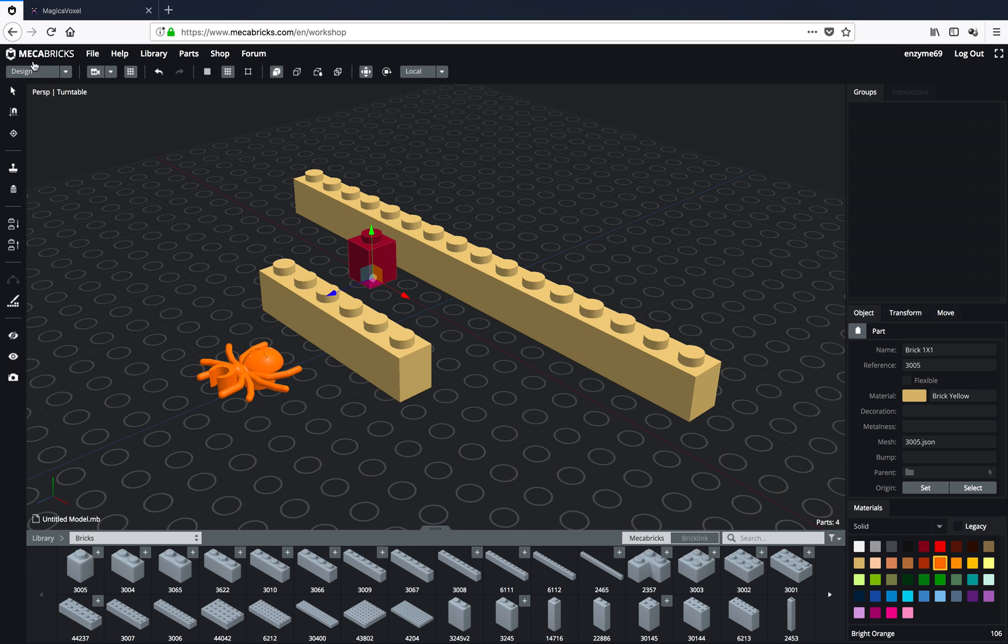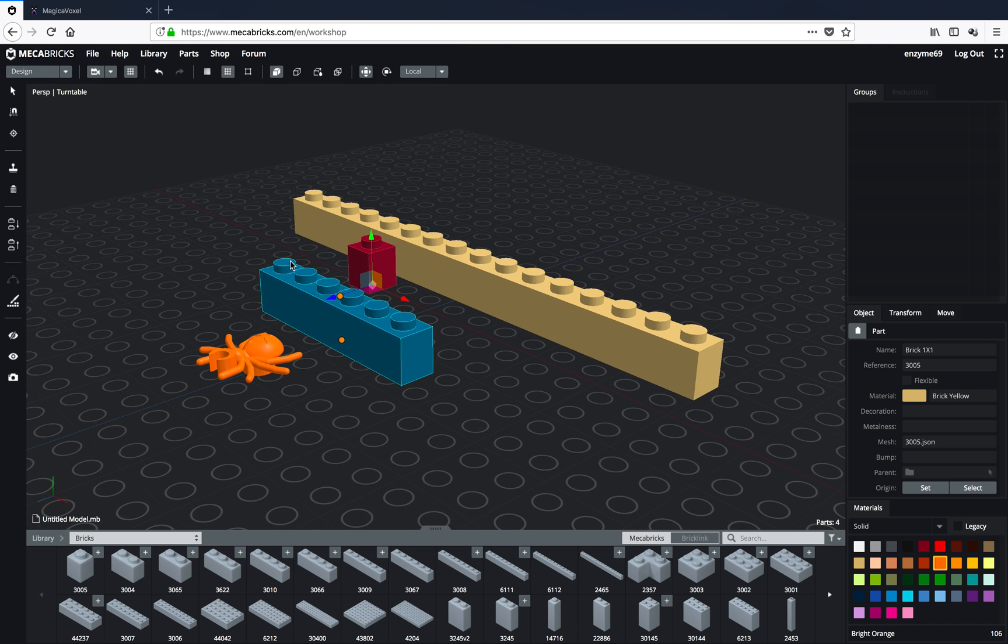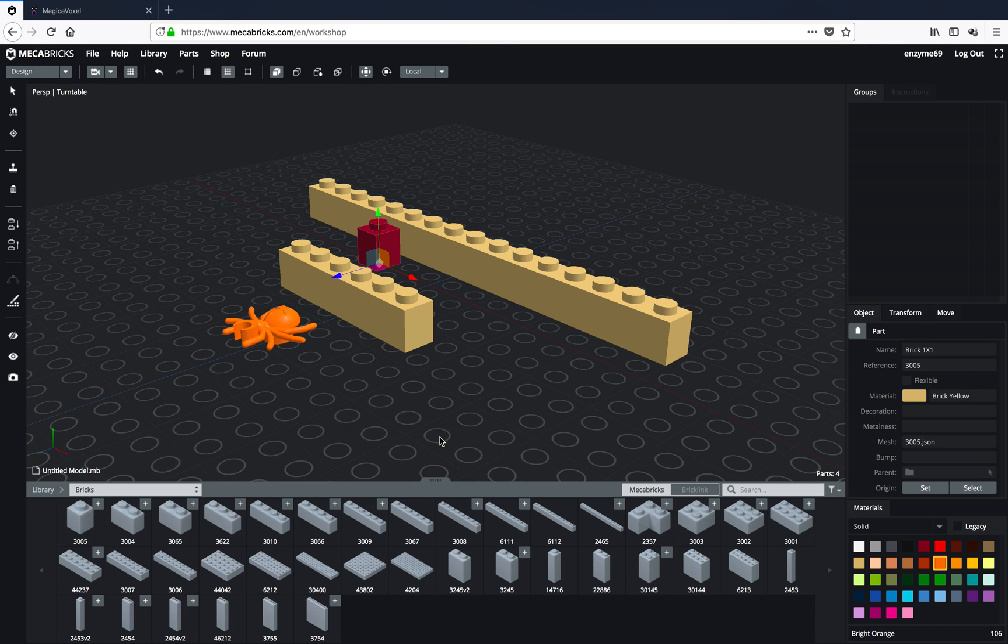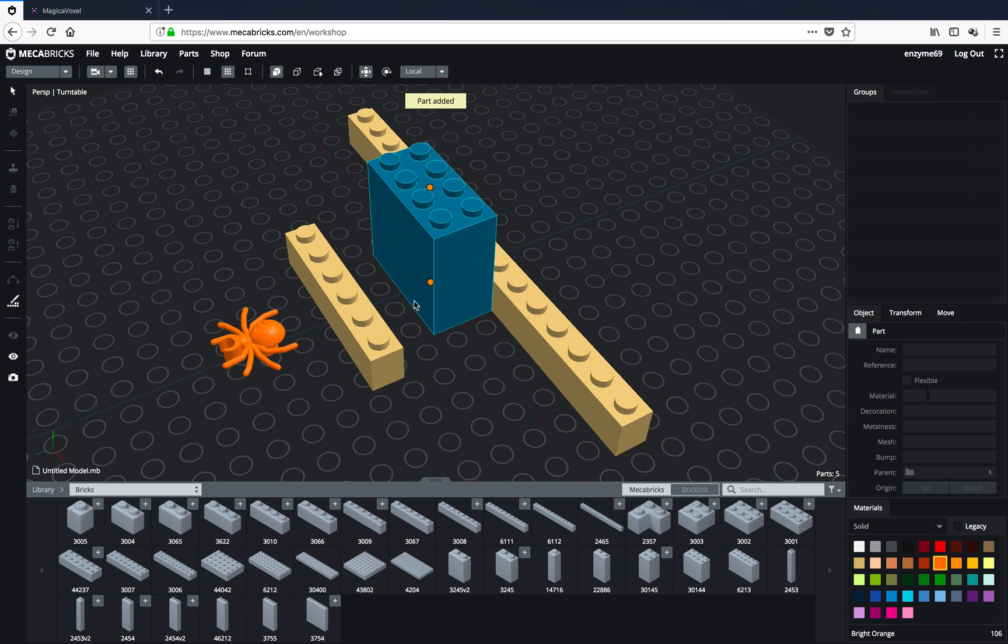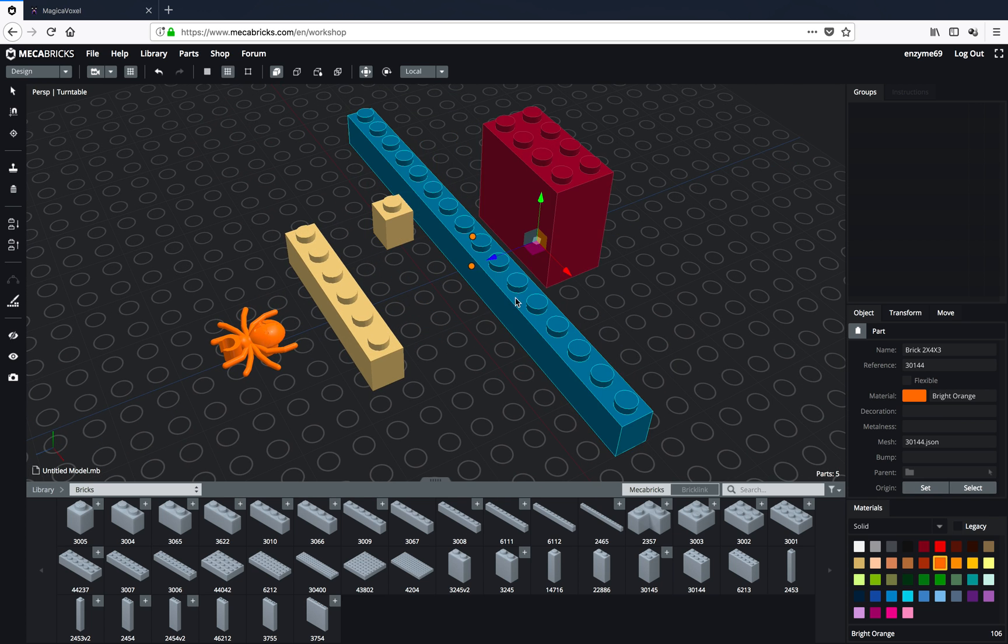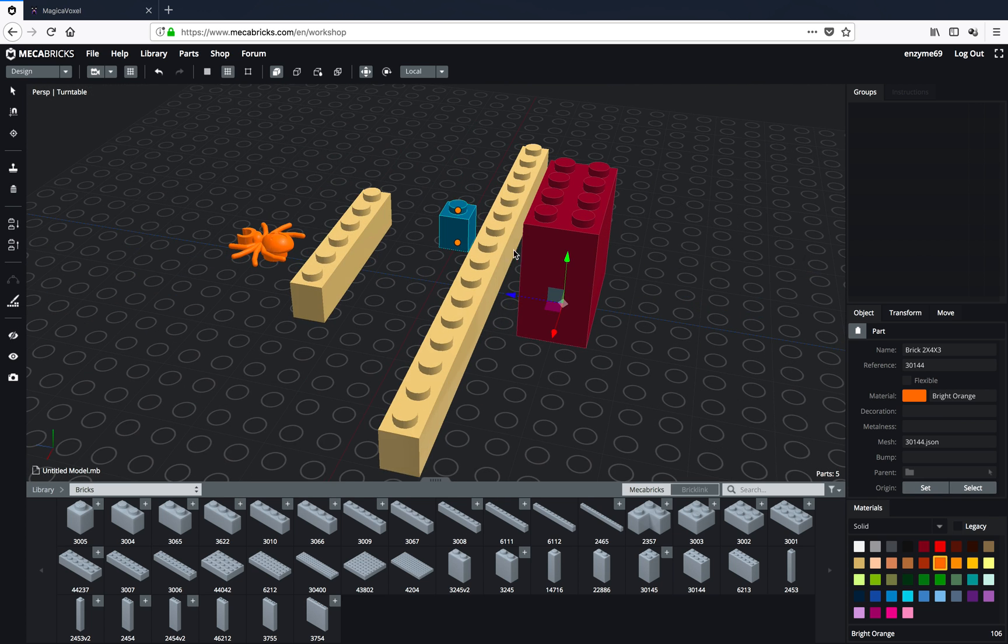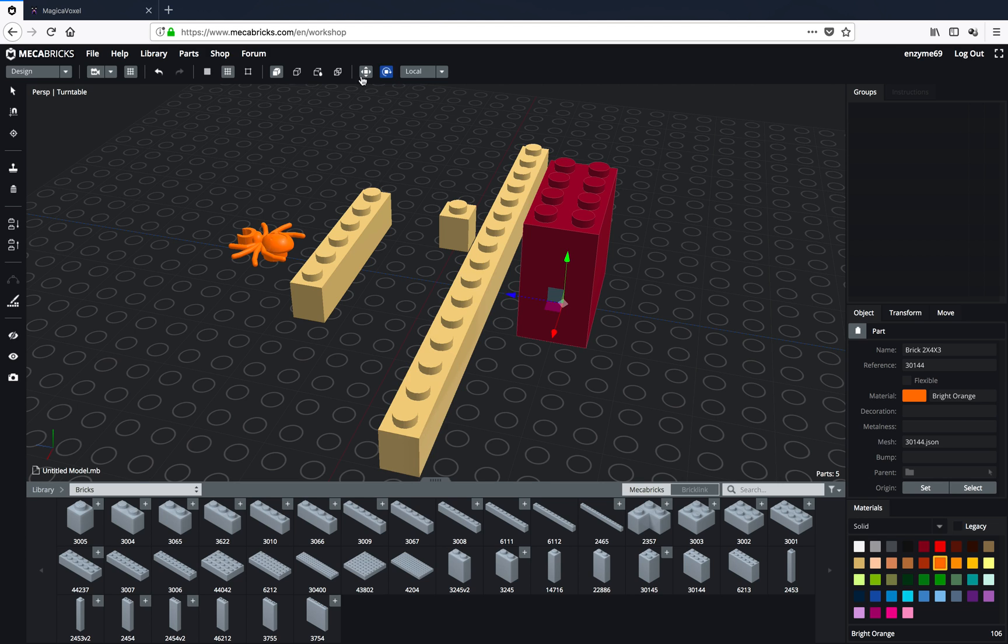But like this Mechabricks provides some kind of complications, I guess. But if you're like a purist, like a Lego artist, of course, you like to use all these Lego bricks. Right? And this app really, really awesome. And then, like I said, you can actually render this out.